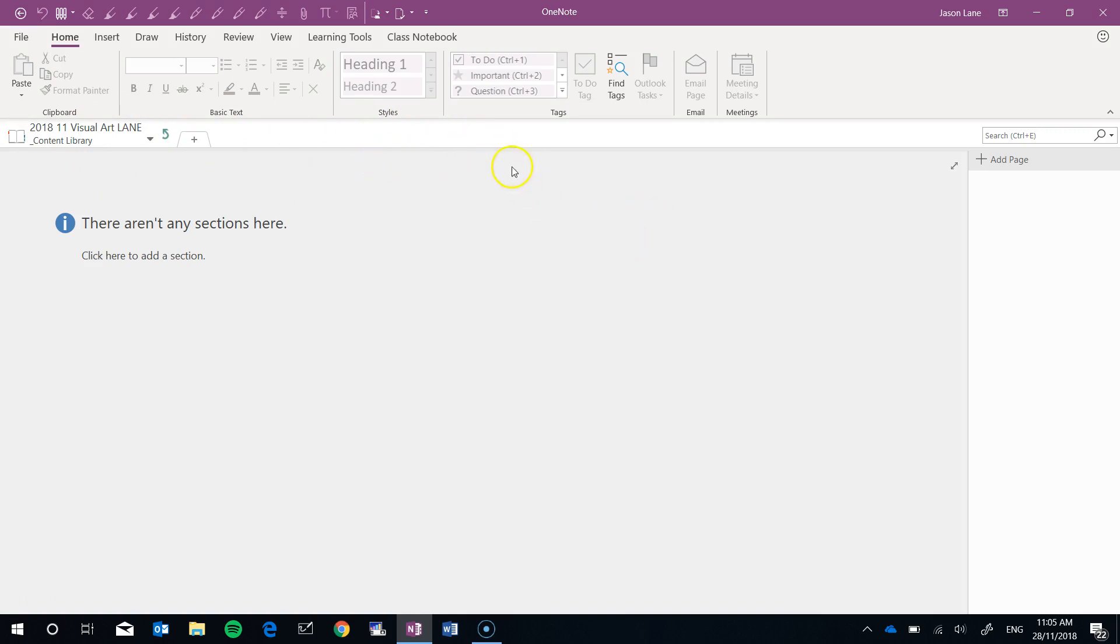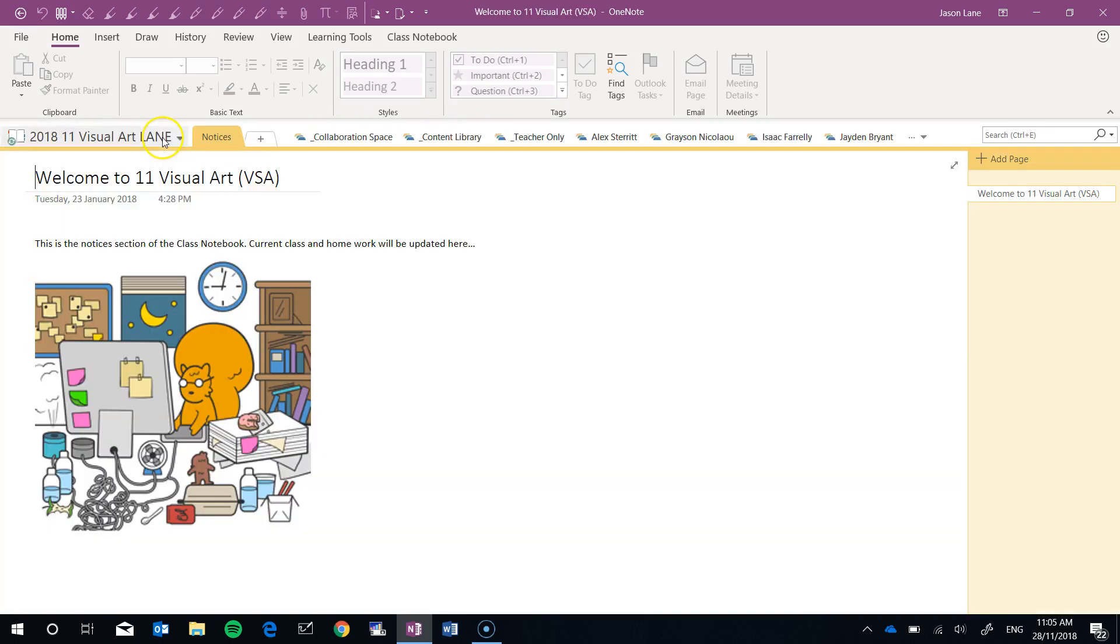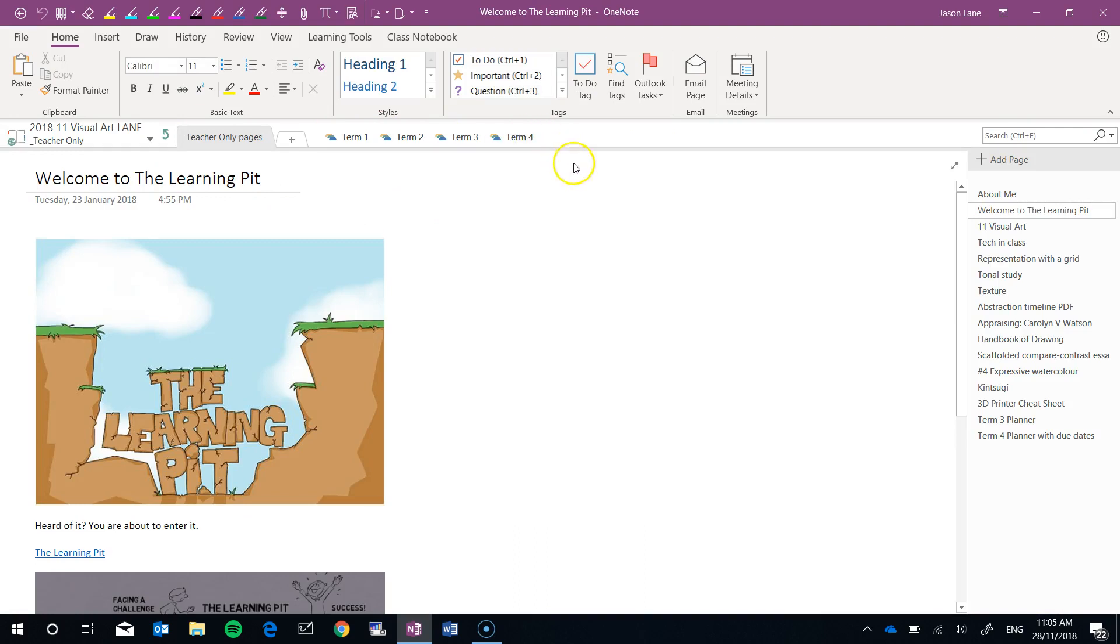You've taken all that content off your students' devices. Surely they don't need it anymore once the year is finished. And if we go into the Teacher Only space, I now have all of my content still, but it's in a space where only myself and other co-teachers can access it.